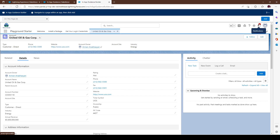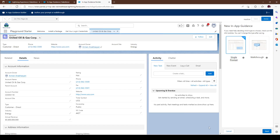Let's dive right in. Top right corner you're going to see your Add button. You'll notice top left it says In-App Guidance Builder — similar to Process Builder but for in-app guidance. So let's go ahead and start. We can do a single prompt, which is just one thing on the page giving users an idea of what they need to do, or we can do a walkthrough.